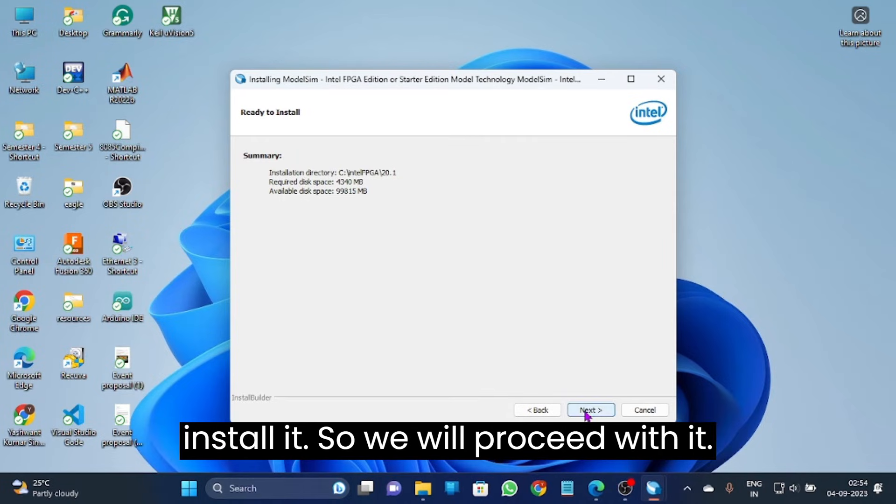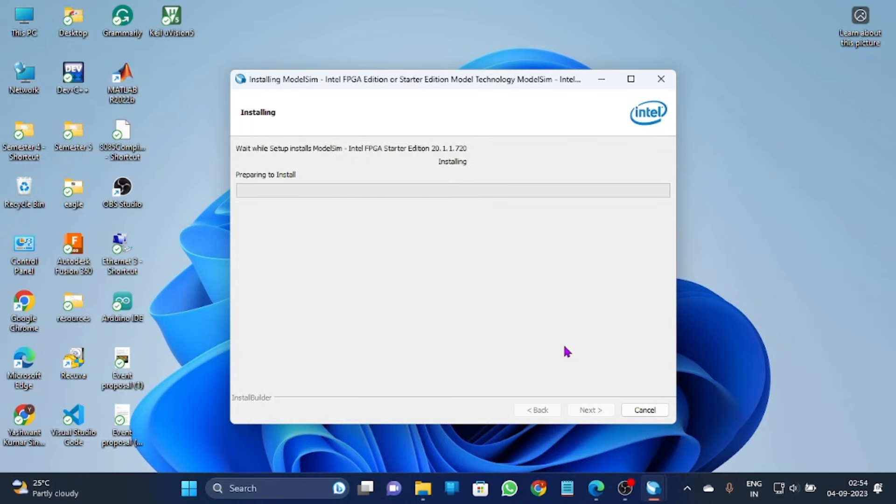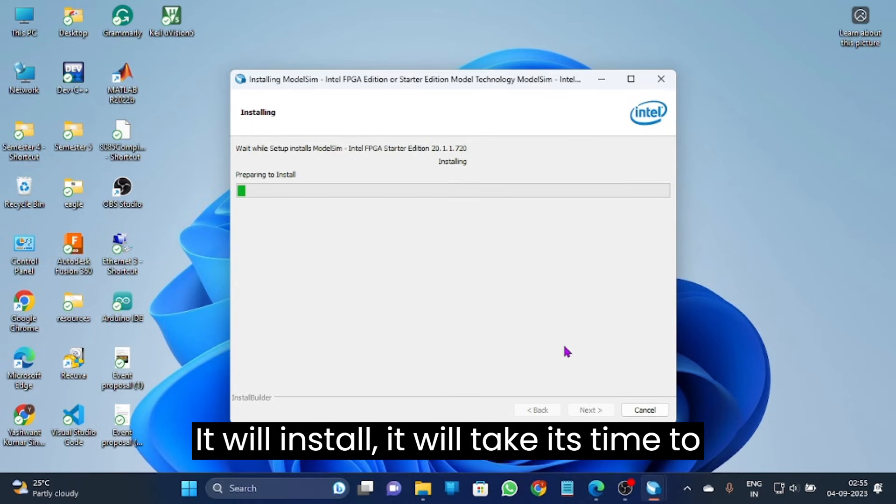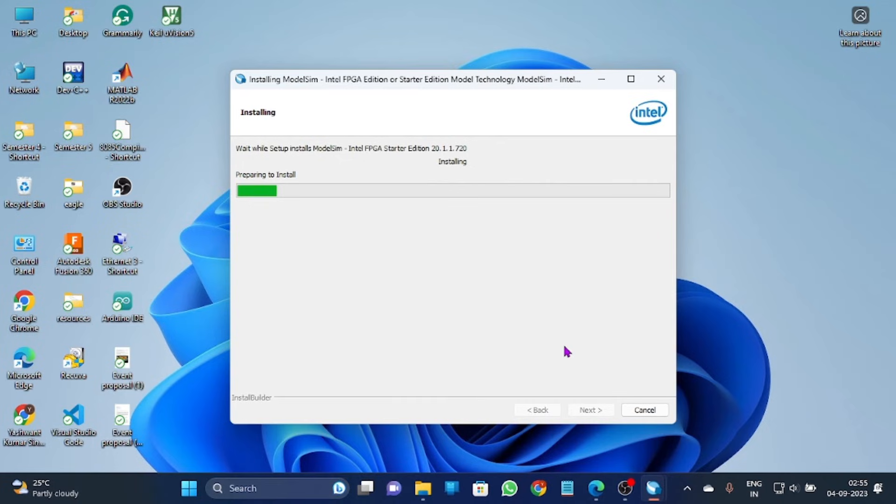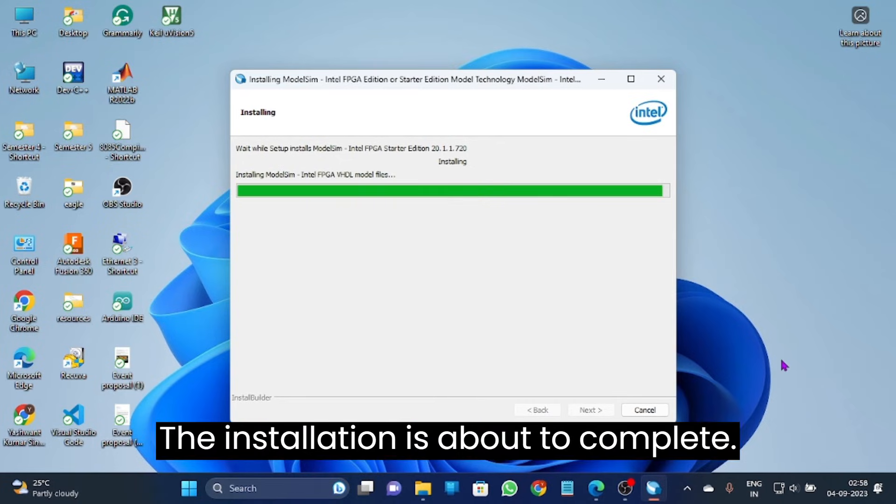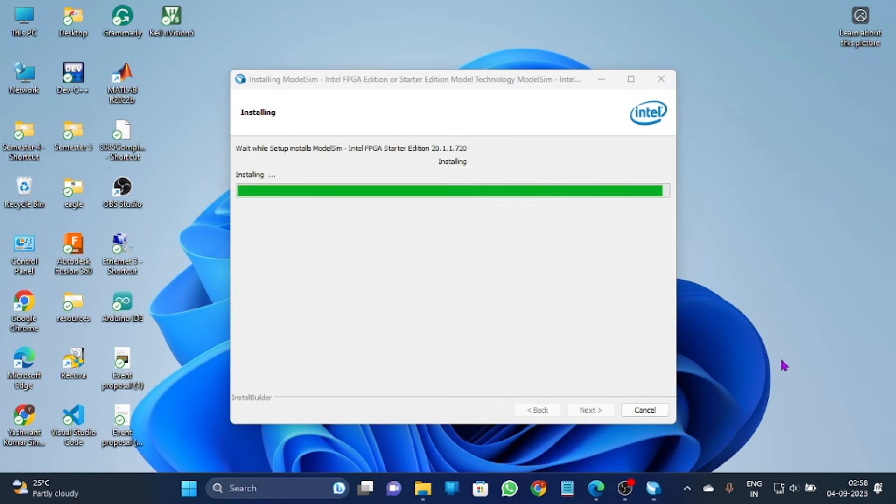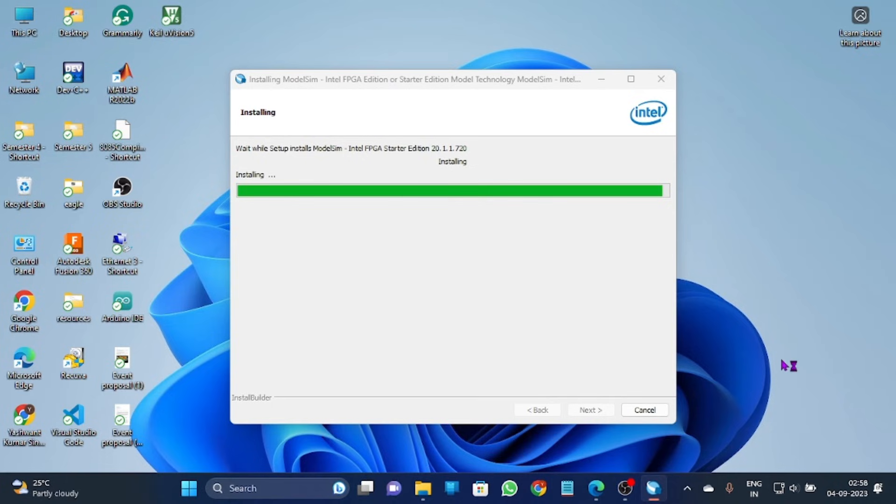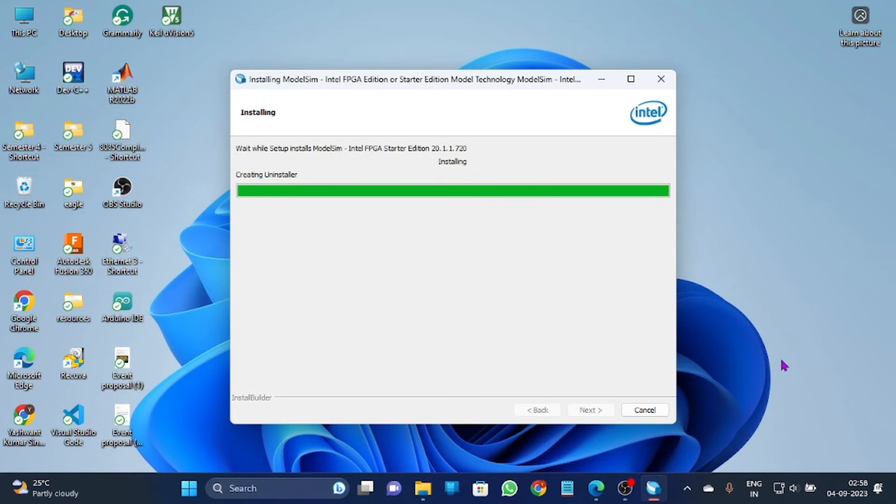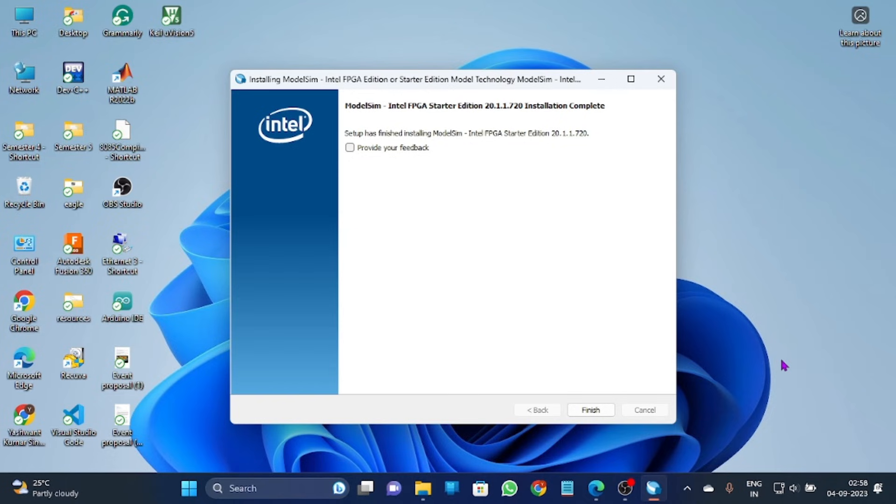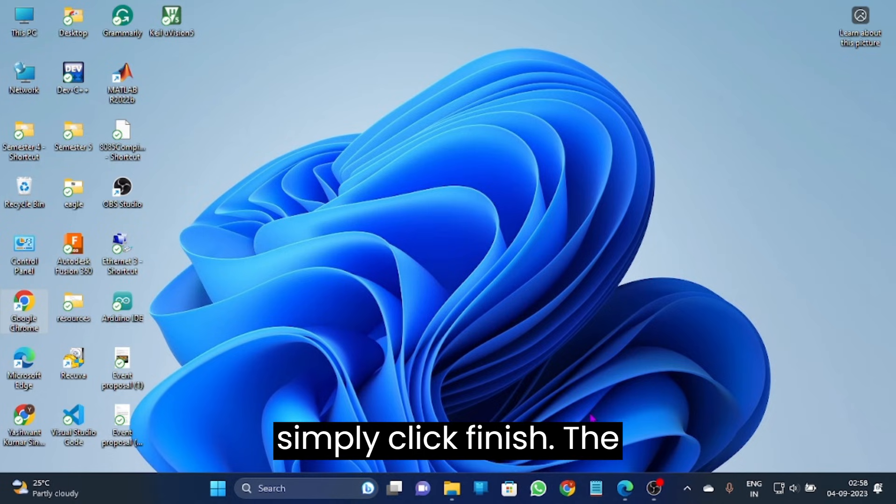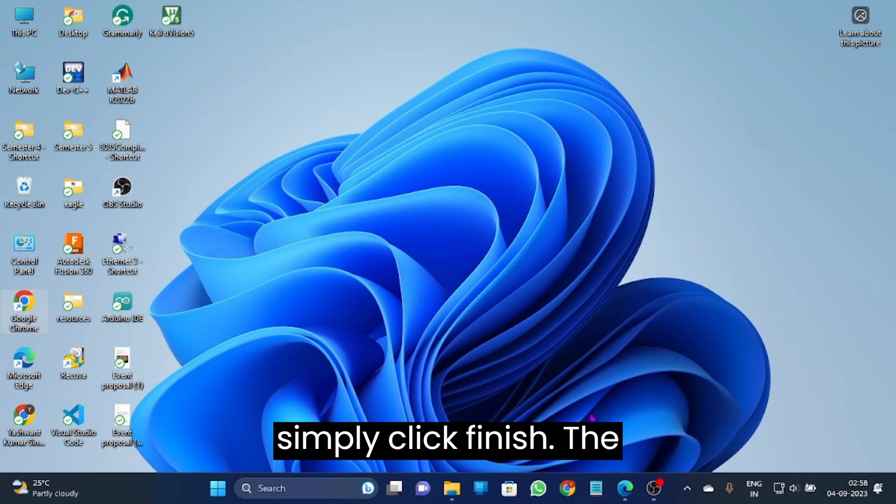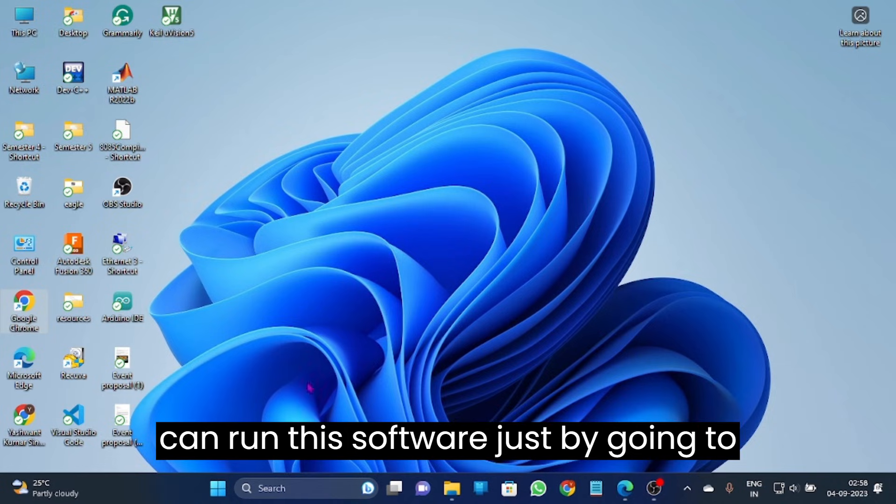It will install, it will take its time to install. The installation is about to complete. So the installation is complete, we can simply click finish. The ModelSim software is downloaded and we can run this software.